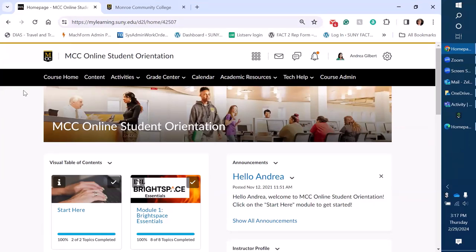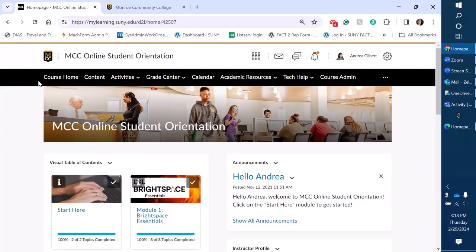Of course navbar are locked down for faculty so they cannot change what that looks like. We've customized some of them so there are some adjusted navbars potentially just depending on needs of courses but generally we do not let faculty have that permission to adjust it.